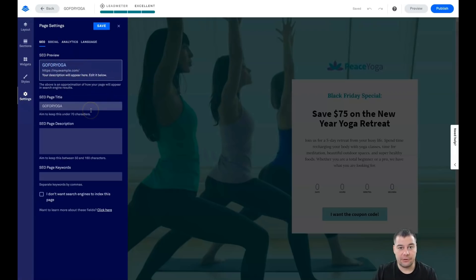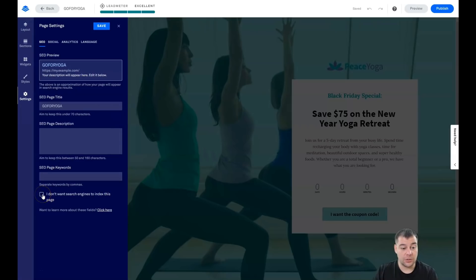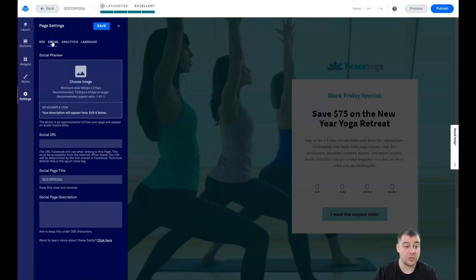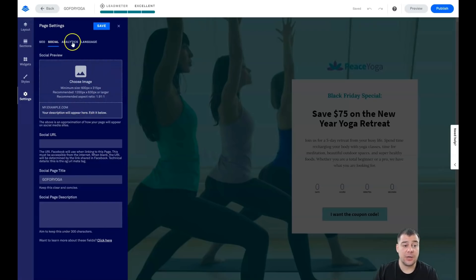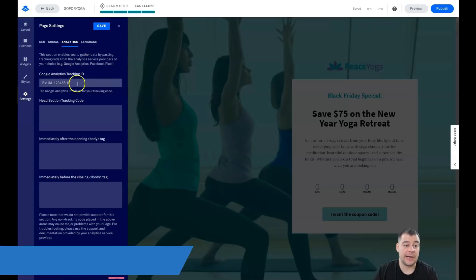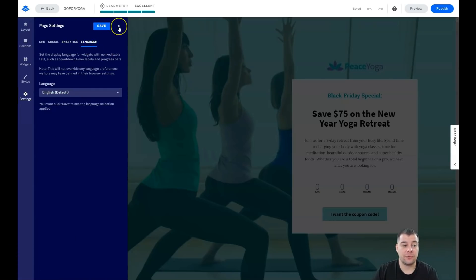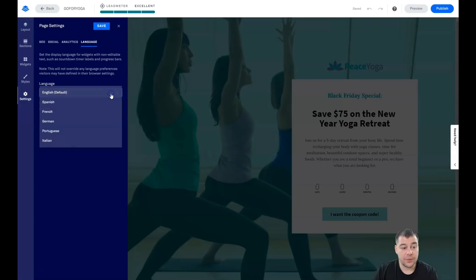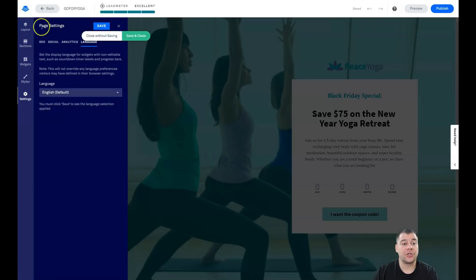A couple of words about SEO in Settings. You need to be visible to search engines if you want people to find you on Google. If you don't want search engines to index the page, switch on that flag. Under Social, you can configure how your link looks when shared on Facebook or Pinterest — make sure to upload an image. For analytics, you can apply your Google Analytics tracking ID here, and you can set the language of your page from a list.